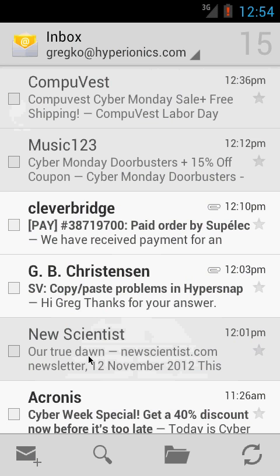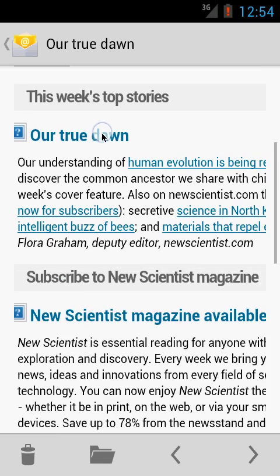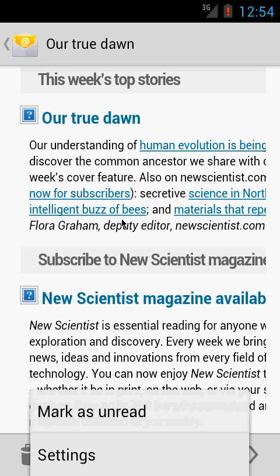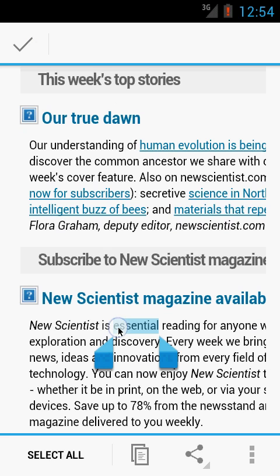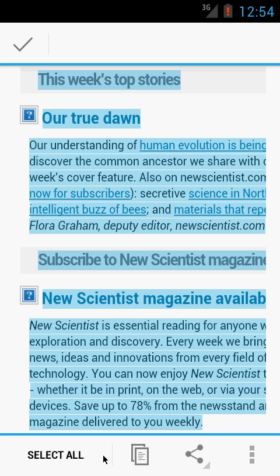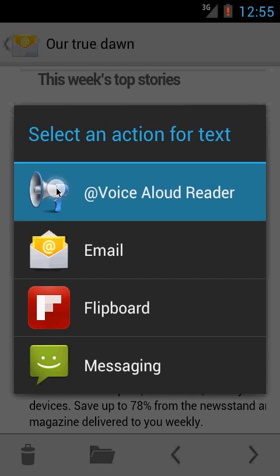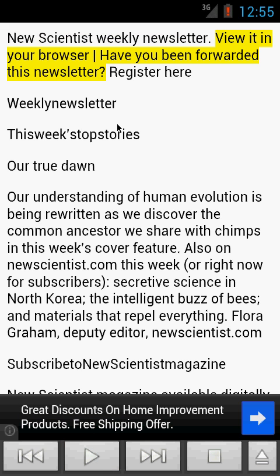Now, how about listening to your email? I open my email — New Scientist — and here we have some text. There is no share button in the menu here, but we can just press and hold on the text until 'copy text' appears, then click select all, click the share button, go to Voice Aloud Reader, and we have this email message read to us.